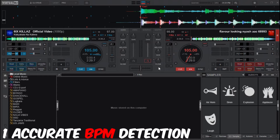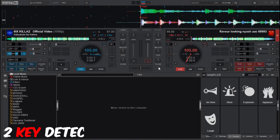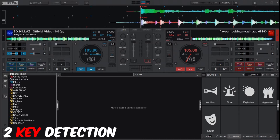The second point is key detection. Analyzing songs enables harmonic mixing and creates smooth transitions. When you have your songs analyzed on Virtual DJ, the keys of the song will help you in smooth transitioning.